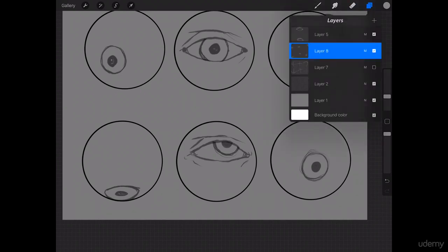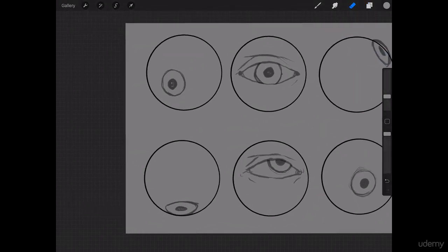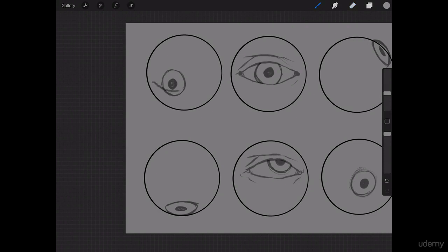All right. Let's move on to the next one. Let's imagine that this one is looking down, and that we're still looking at it relatively straight on.